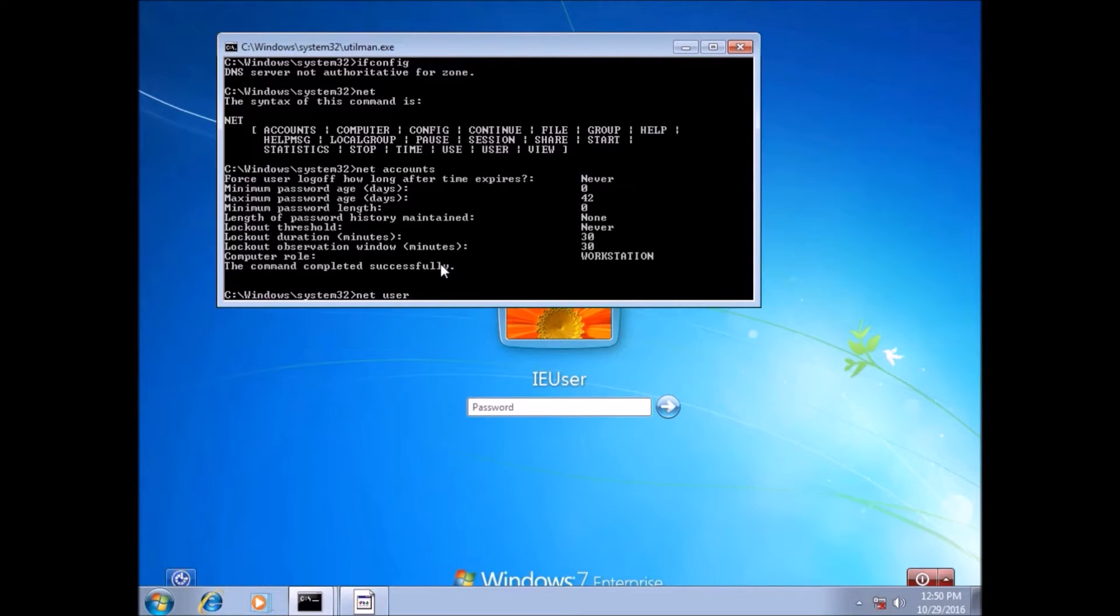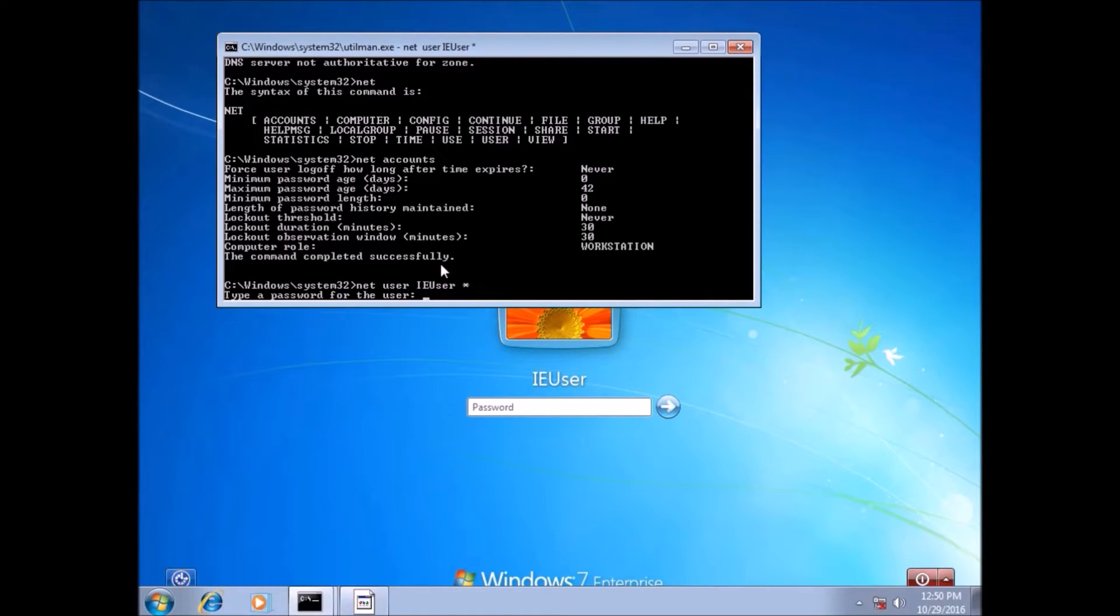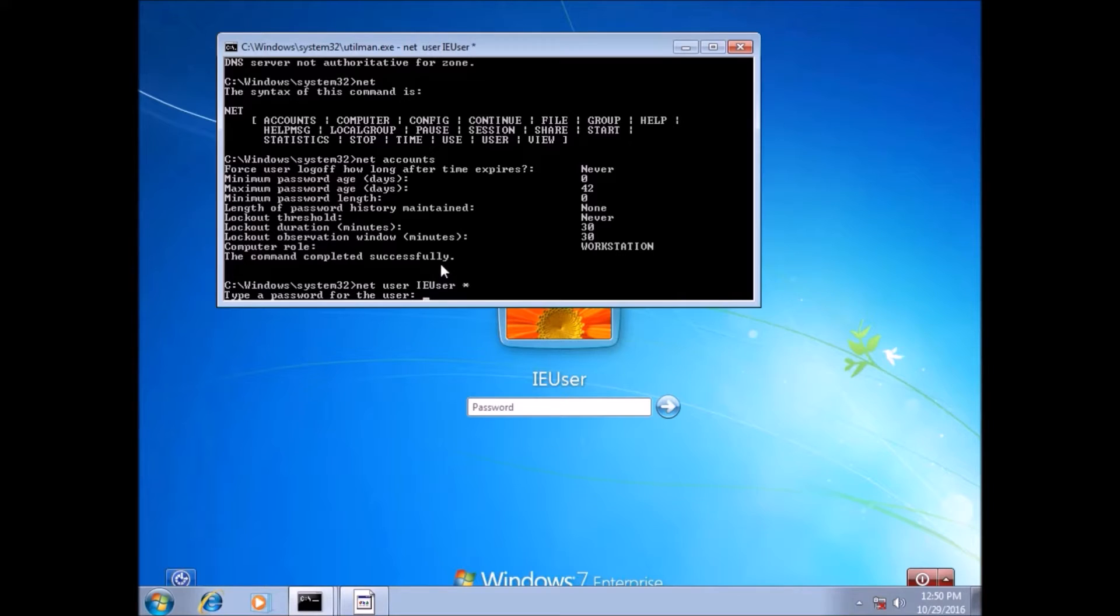And after playing around with some commands, I found that you can actually just do net user, IE user. And then with a star, you can type in a new password for that user. And so I typed in password here. It doesn't show it for security reasons. I think it was HackingHowTo, the name of the channel.